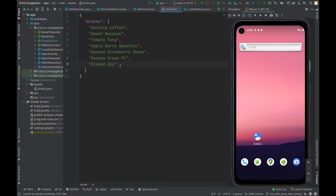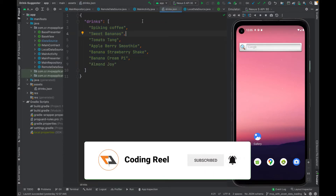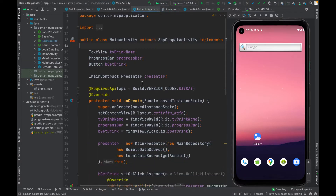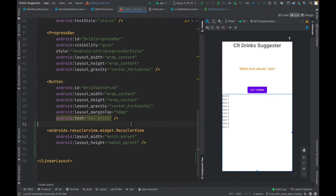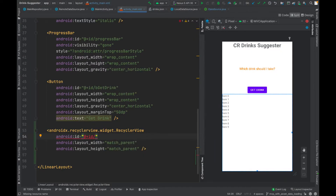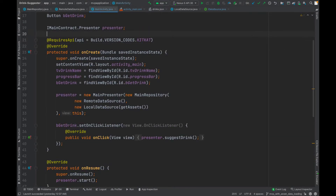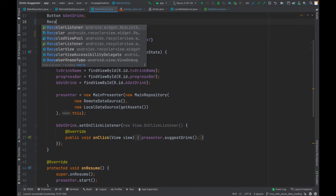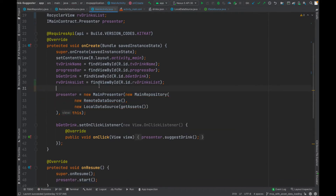Before moving on to displaying the drinks list in the RecyclerView, subscribe to the channel to get more updates. Let's first add the RecyclerView in the layout by dragging and dropping a RecyclerView. Add an ID for the RecyclerView, add a member variable for it, and now we need an adapter for this RecyclerView.